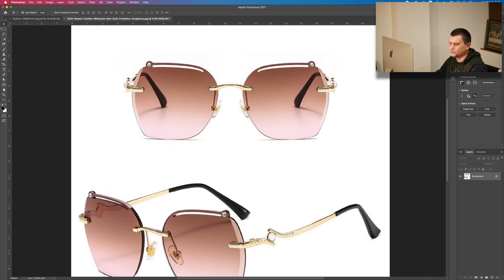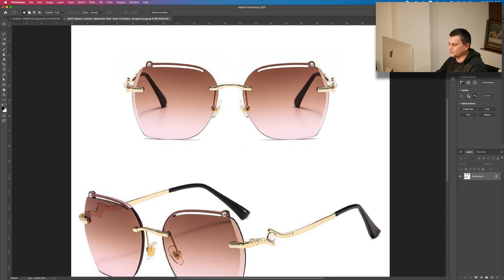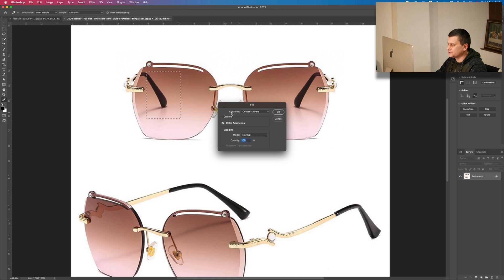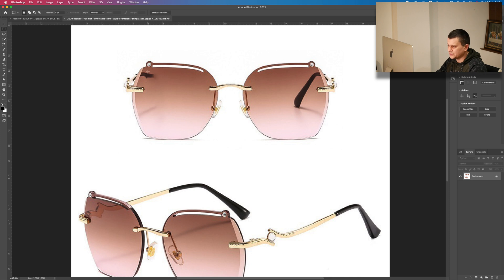We will do it using the Content Aware tool and the Clone Stamp tool. First, select the Rectangular Marquee tool, make a selection, right click on it, go to Fill, make sure the contents are content aware. Press OK and Photoshop will automatically erase them based on the content that is around them.